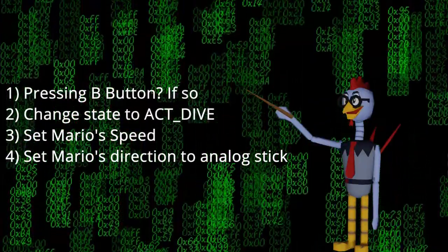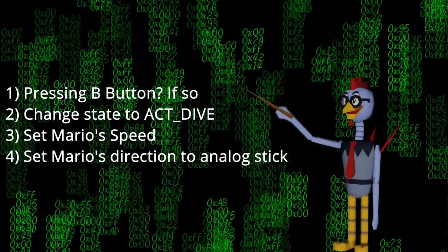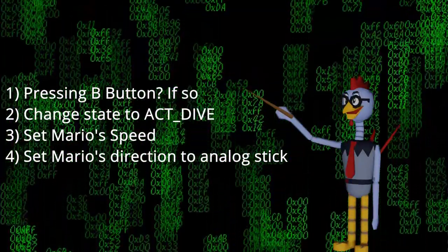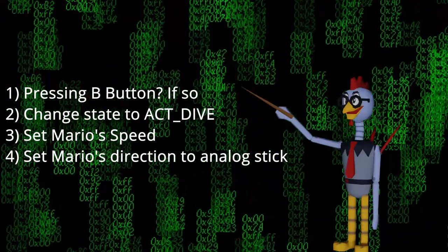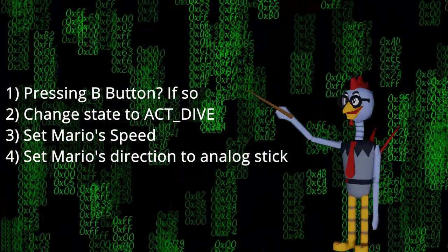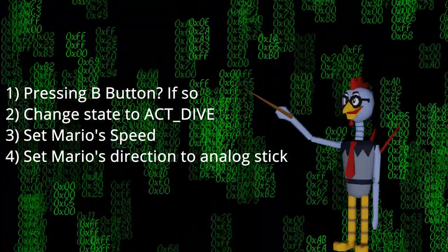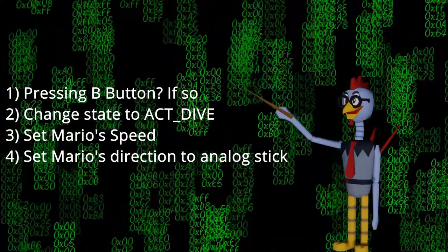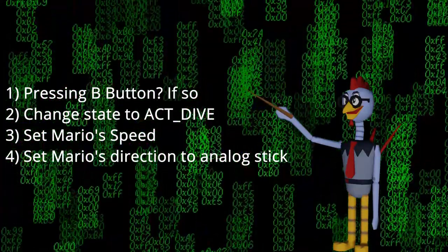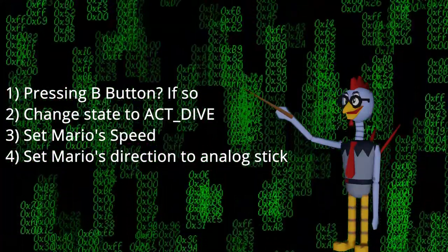Check if the player presses the B button, and if the button is pressed, change to the dive state, set the velocity variables, and finally, set Mario's direction to the direction of the analog stick.